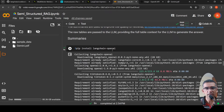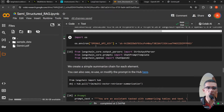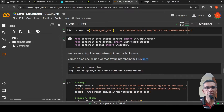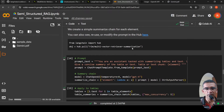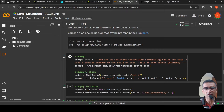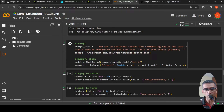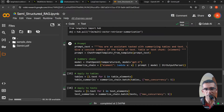We also need to install LangChain OpenAI and set the OpenAI API key. Then we create a chat prompt template, a string output parser, and import ChatOpenAI. The prompt reads: 'You are an assistant tasked with summarizing tables and text. Give a concise summary of the table or text chunk.' The model is GPT-4. We then create a summarize chain: for every element, apply this prompt to the model and get the string output.